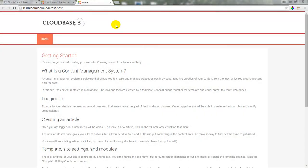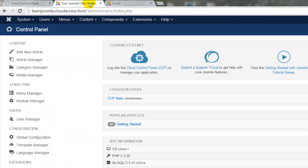In the previous tutorial, I showed you how to install this CloudBase 3 template, a free, easy to use, and responsive template developed by CloudAccess.net. In this tutorial, we'll start customizing this template.